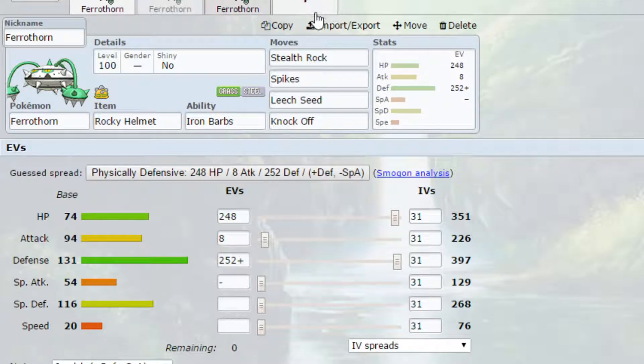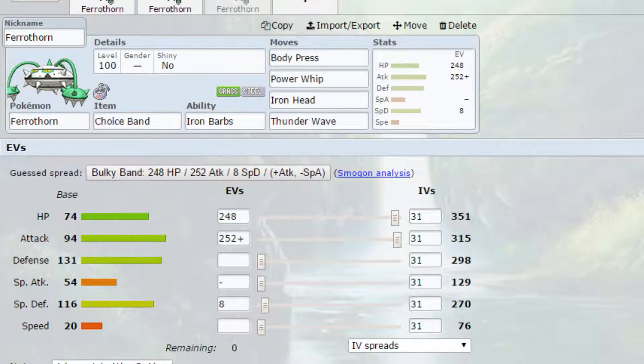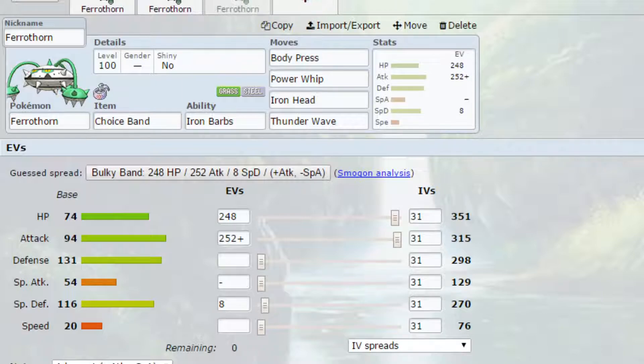The Dynamax form, we've got a fairly interesting idea here. I've gone for the Choice Band. Now, if you didn't know, the Choice Band is not active when you are Dynamaxed. So normally, you would get 1.5 times your attack and be locked into a move, but you are not in this case.